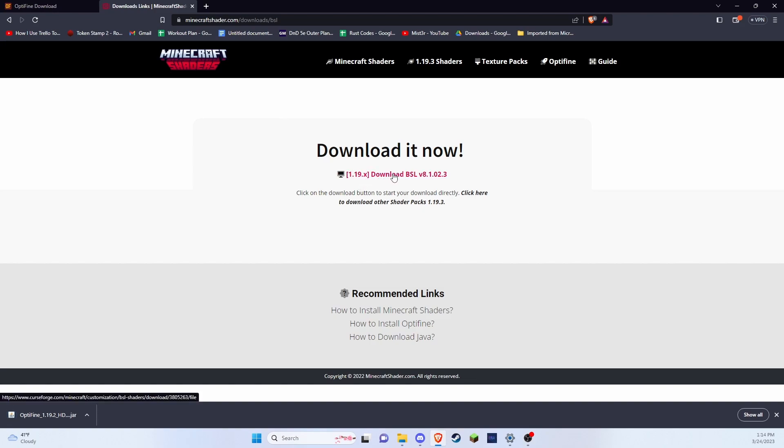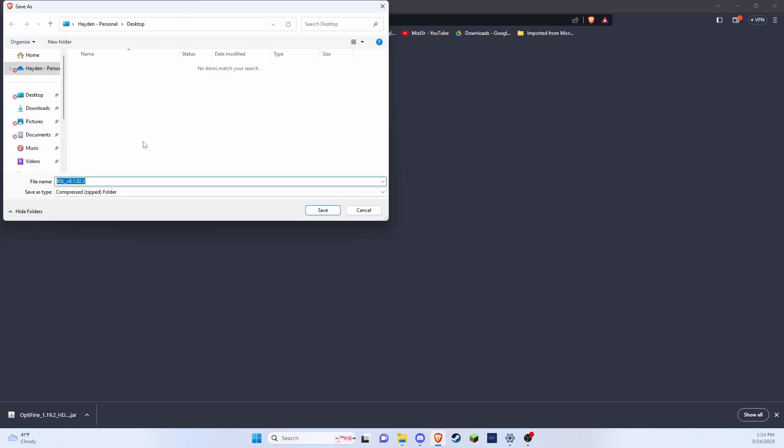And compatible with Optifine. So I'm going to press this download button and I'm going to save this zip folder to my desktop.